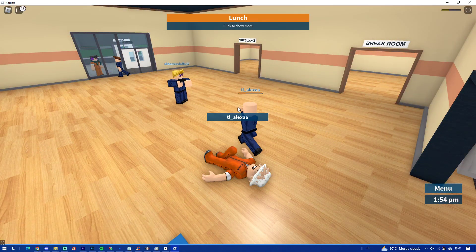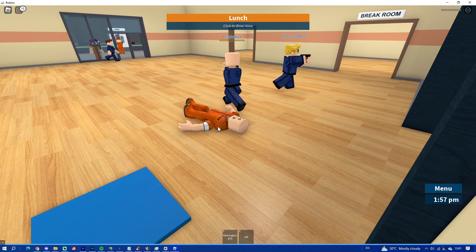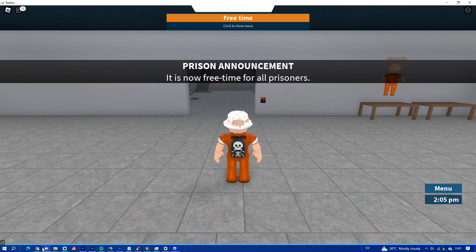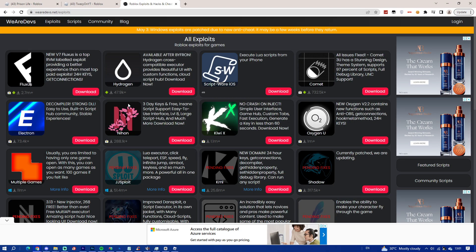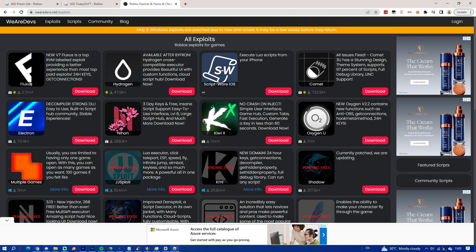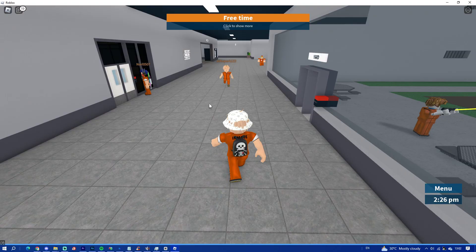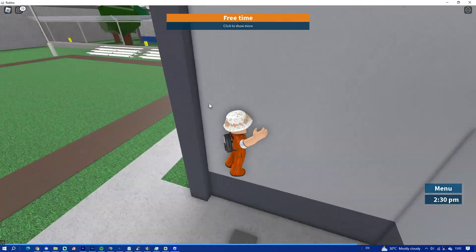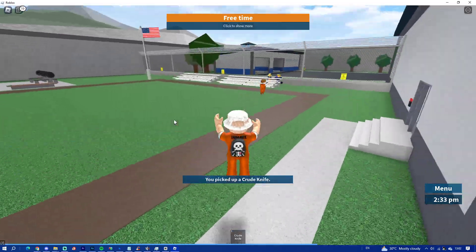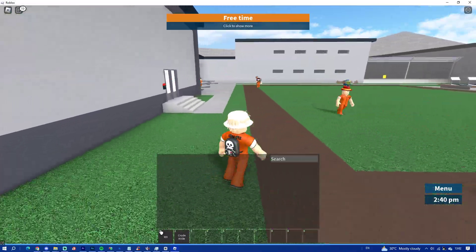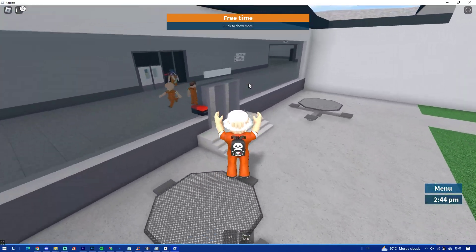What you guys have to do first is visit a website called WeAreDev. It is a Roblox hacking website, so go ahead and visit that right now. Once you're there you'll see the new V7 Flukus — click on download. This is a legit website. If you don't know what WeAreDev is, you're basically living under a rock, because most of the Roblox executors use WeAreDev.